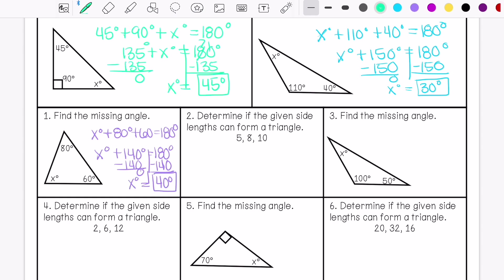Then we have: determine if the given side lengths can form a triangle. So 5 plus 8 — is that greater than 10? The answer is yes, this can form a triangle.